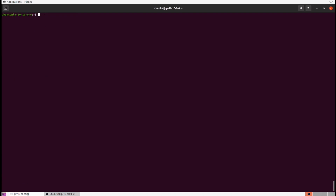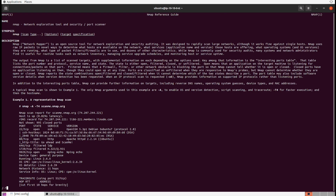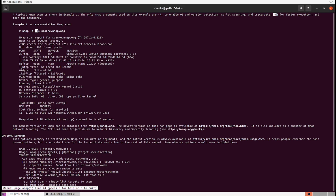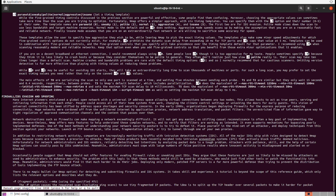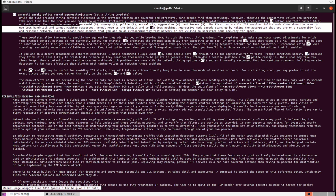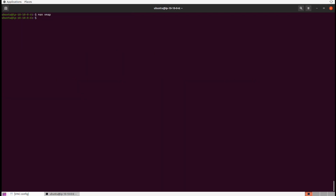We can even do larger port scans, and to make that effective we can adjust the timing. Inside the man page for Nmap we can see there's a timing speed option. Searching for -T reveals five different timing modes: paranoid, sneaky, polite, normal, aggressive, and insane. The faster you go, the more noise it makes and the less accurate it is, but it can get the job done. Sometimes you want to go low and slow to identify things accurately. In our case, let's do a port scan from ports 1 to 10,000 and increase the speed to T5 — insane speed — against our Windows host.